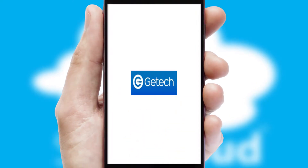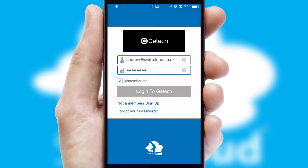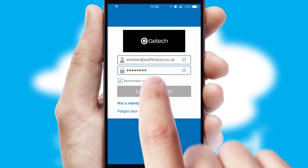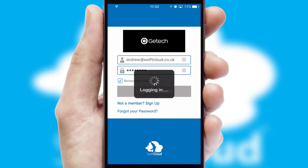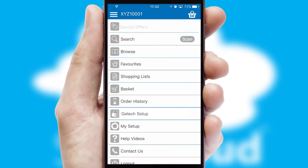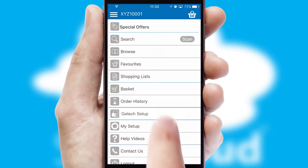After clicking on your branded icon, a customized splash screen will appear. This leads to the login screen, which includes your company logo, and you can choose your own color themes throughout the app. Simply log in and you're ready to go. The main menu will help you successfully and efficiently navigate the application with its various functions and options.